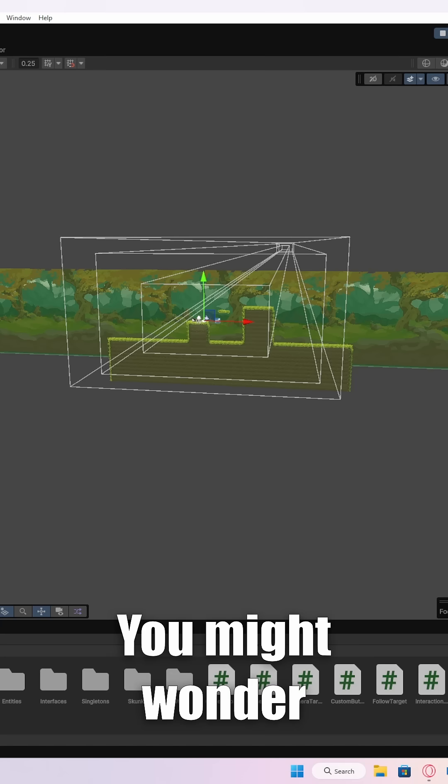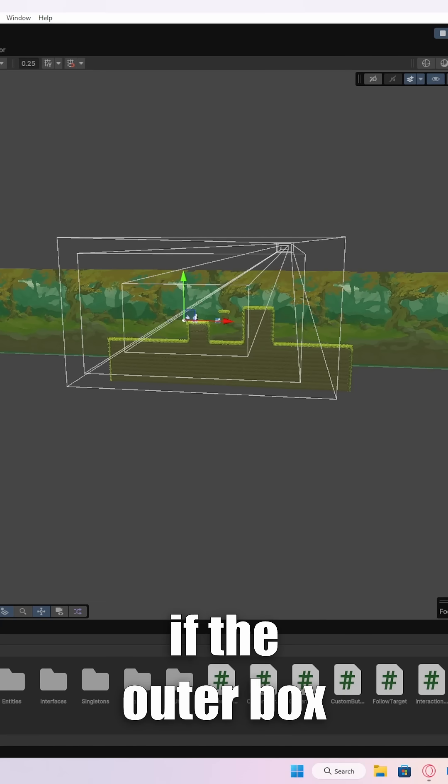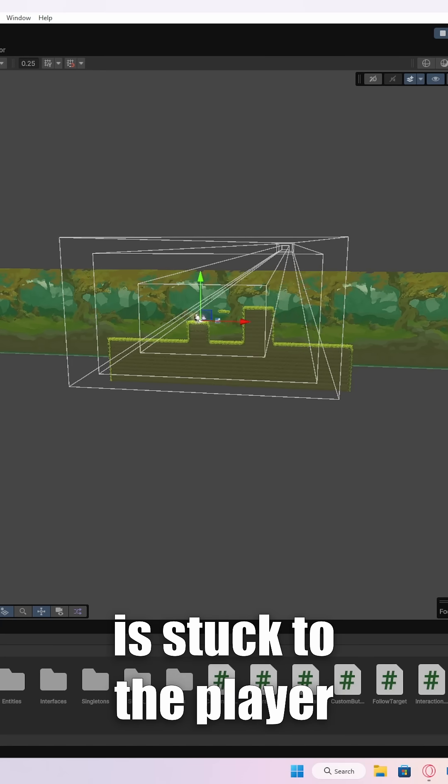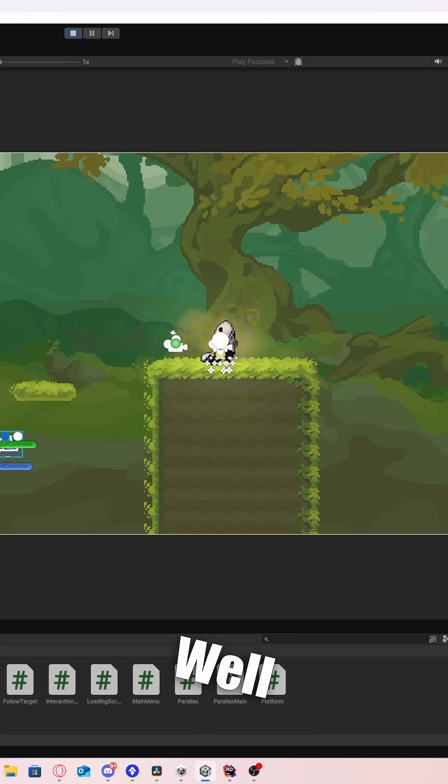You might wonder, how will the middle box ever move if the outer box is stuck to the player? Well,